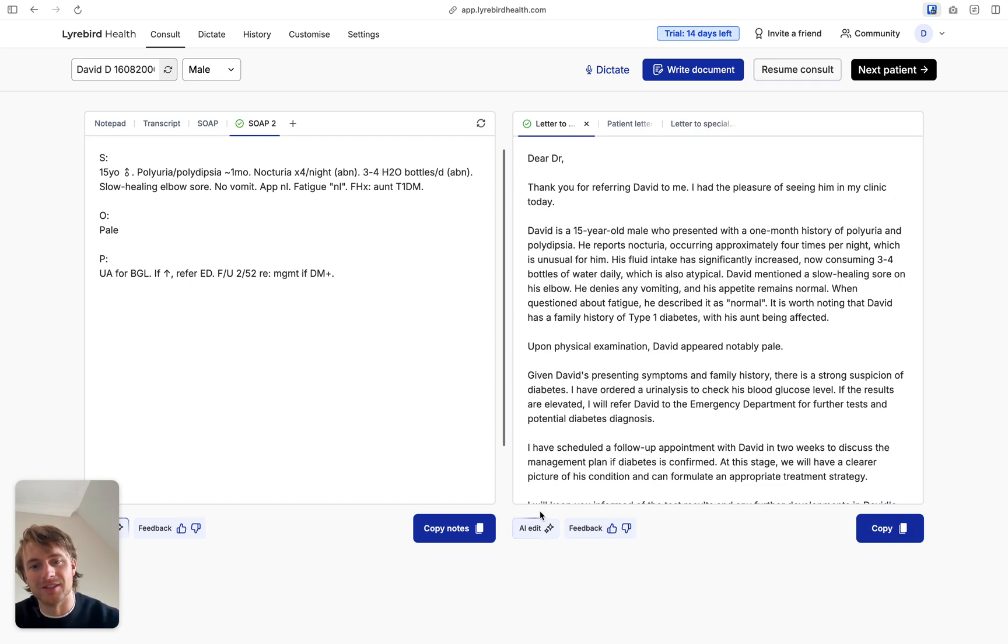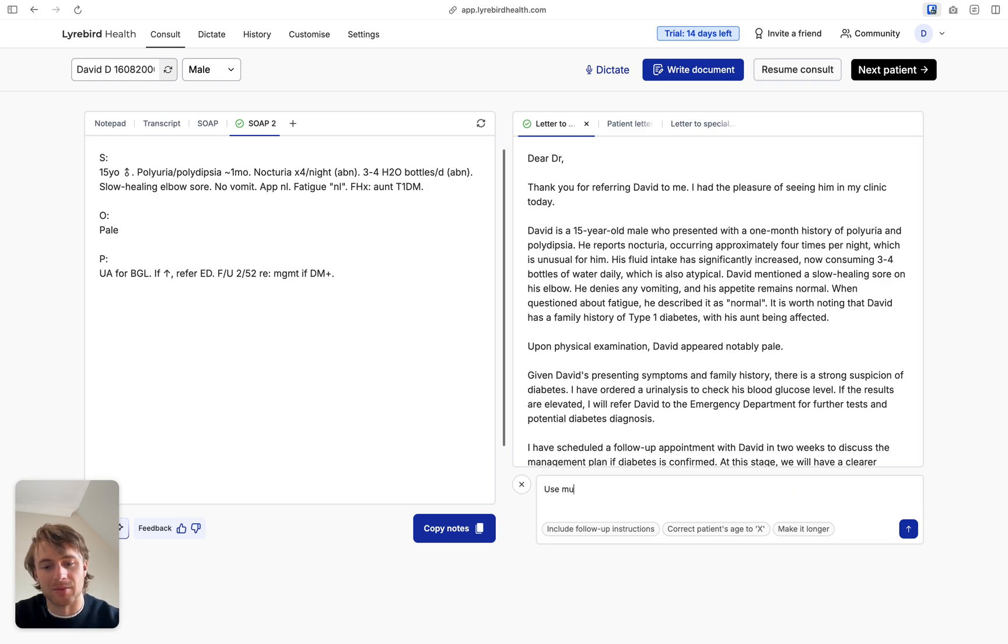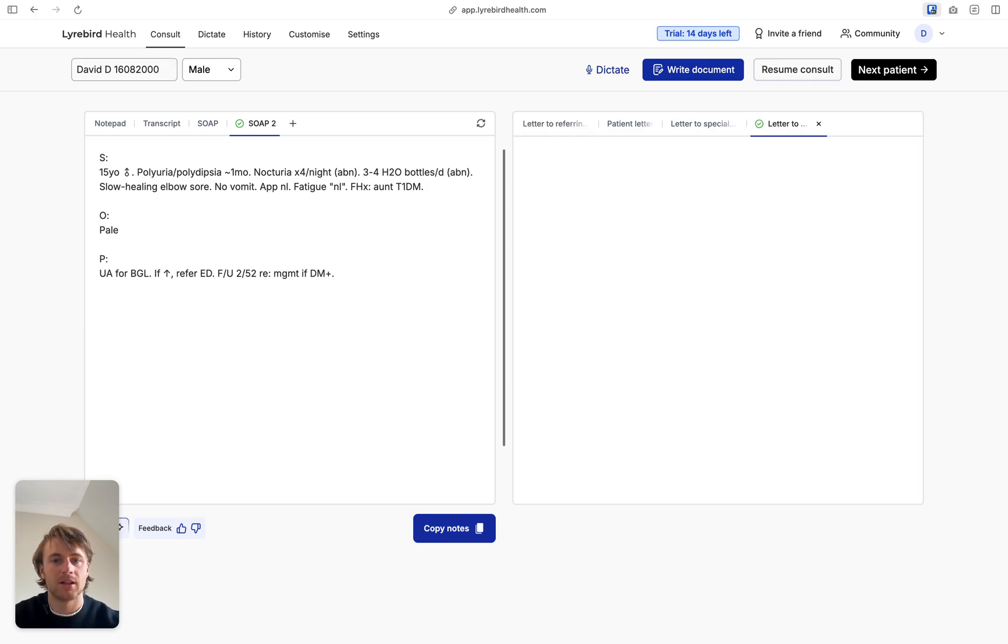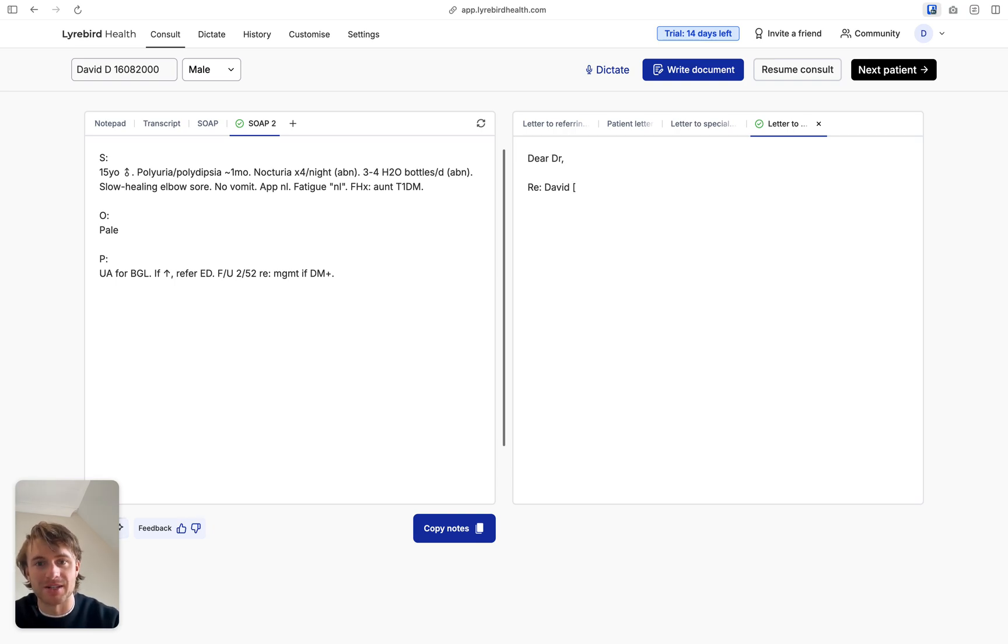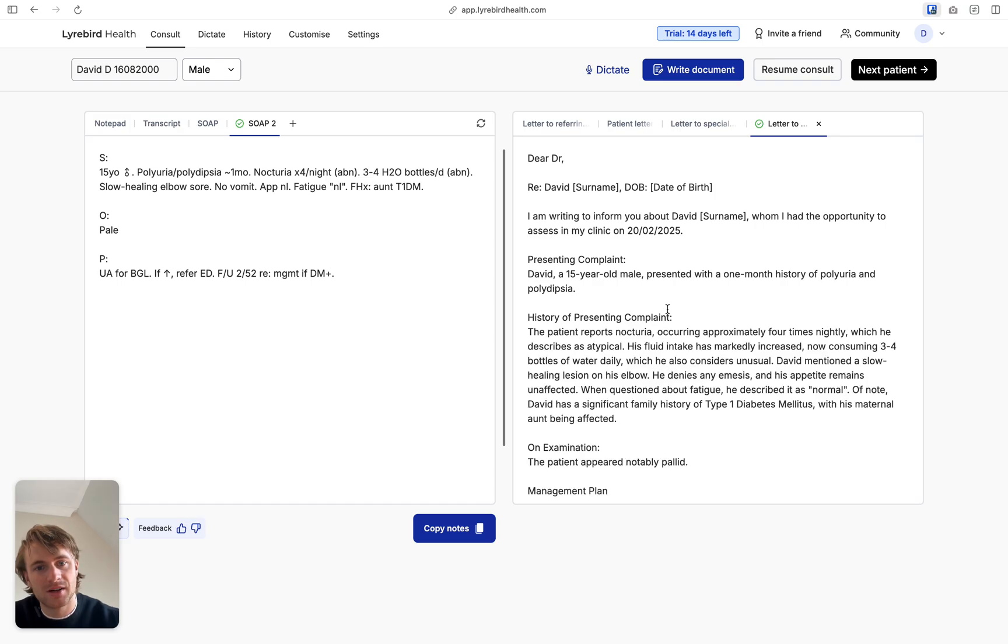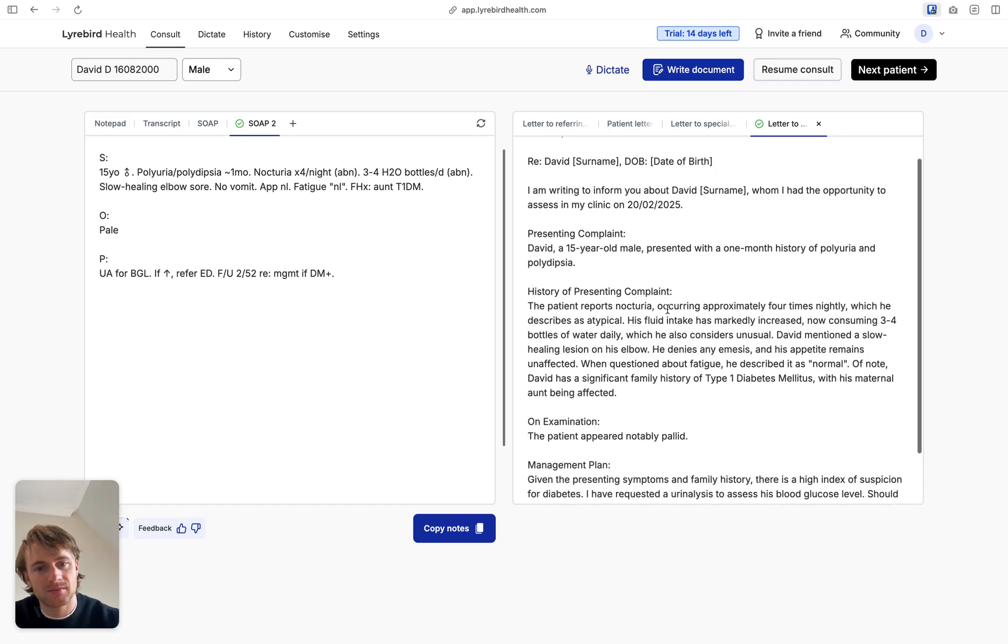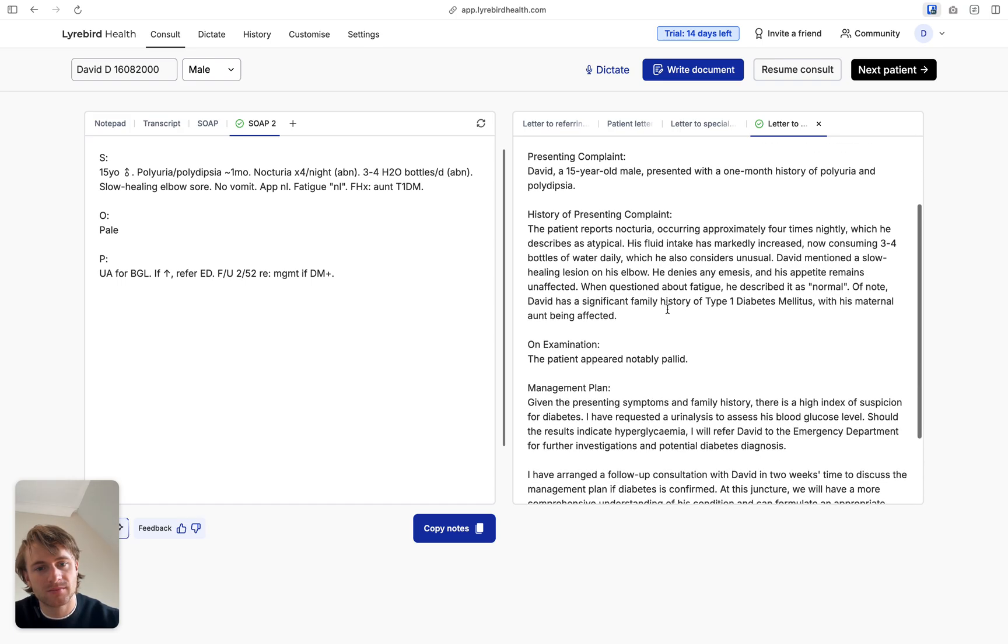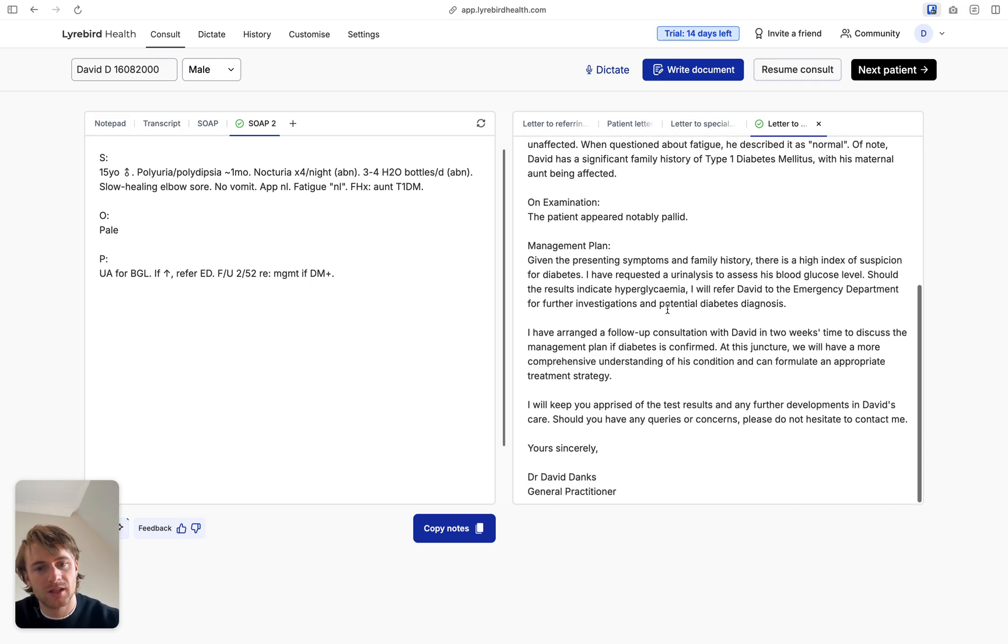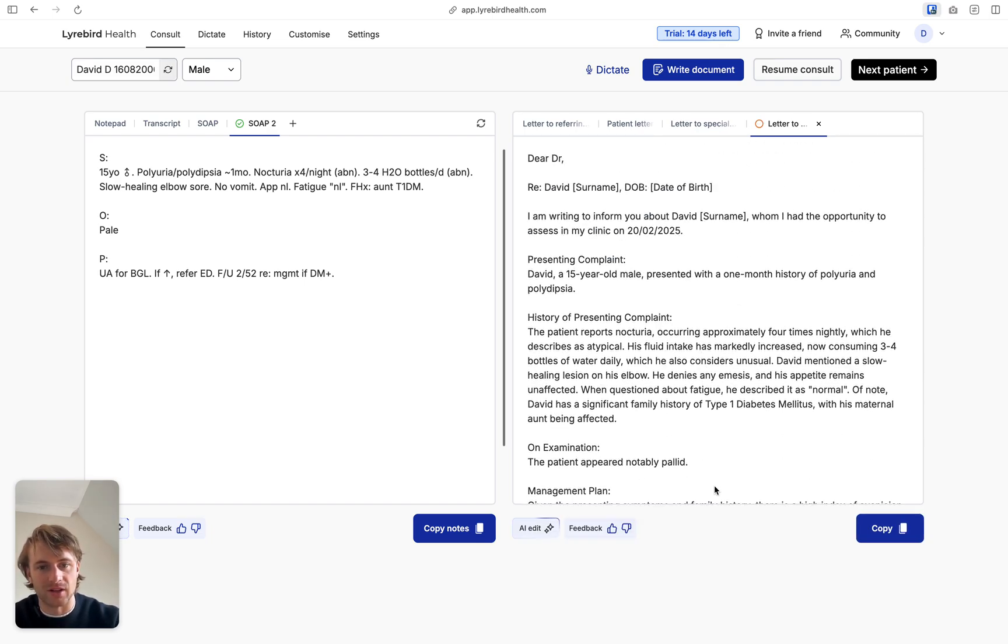I can do the same for the letters as well if I want to use much more formal language. And essentially it's going to take that information and reword it in a formal language. So you can use that to help you edit the notes and letters so you don't have to spend as much time doing it manually.